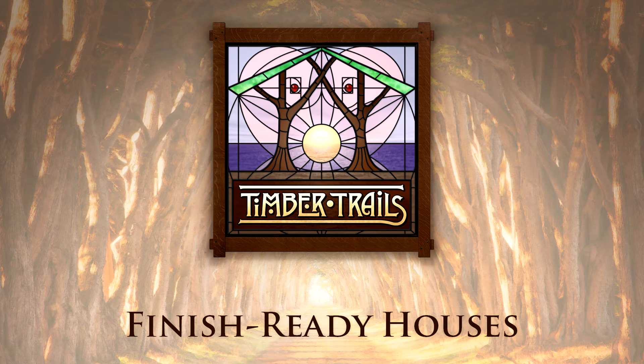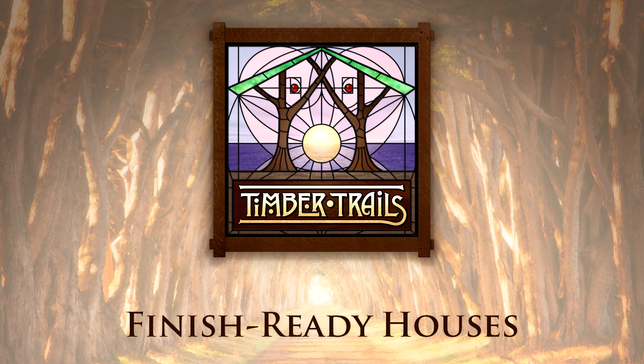Hey, Tom Stanton here with TimberTrails.TV here to tell you a little bit about our finish-ready houses and what that means to you if you're looking for a cabin, a cottage, or a tiny house.